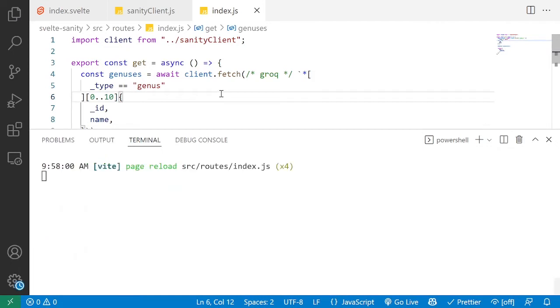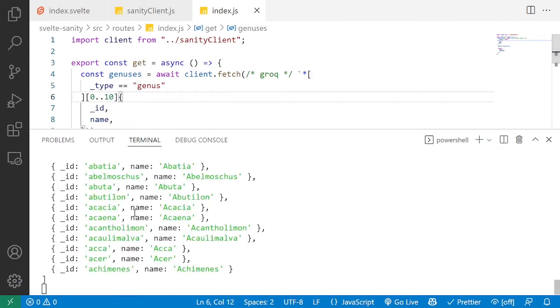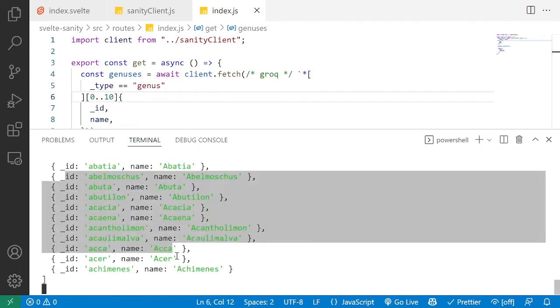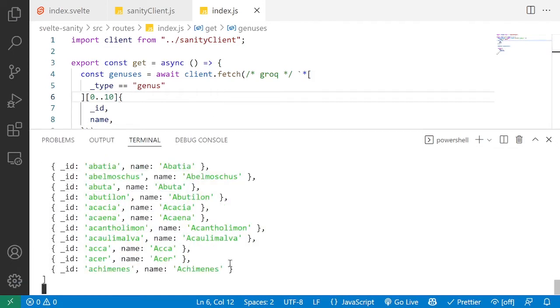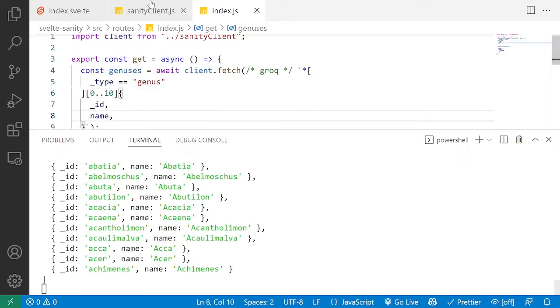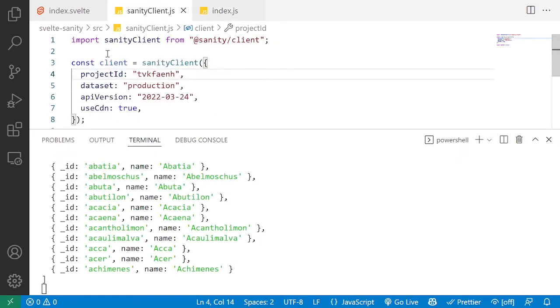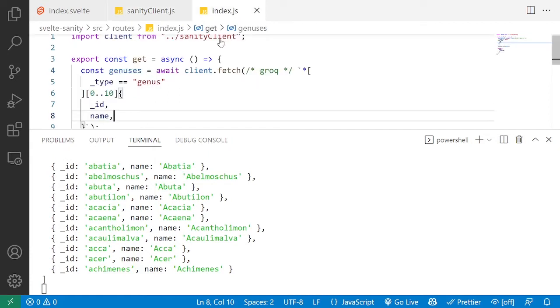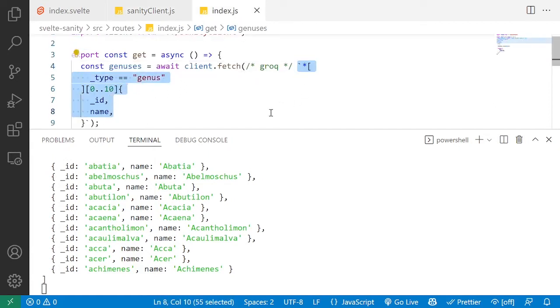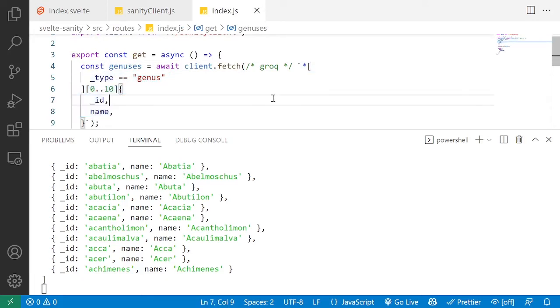So if I were to refresh, there we go, we can see our data is here. If you are not seeing this data, make sure your Sanity client configuration is right and you're fetching from the proper client and you're running a proper GROQ query that does return data. I would recommend using the Sanity studio's vision plugin to test that.